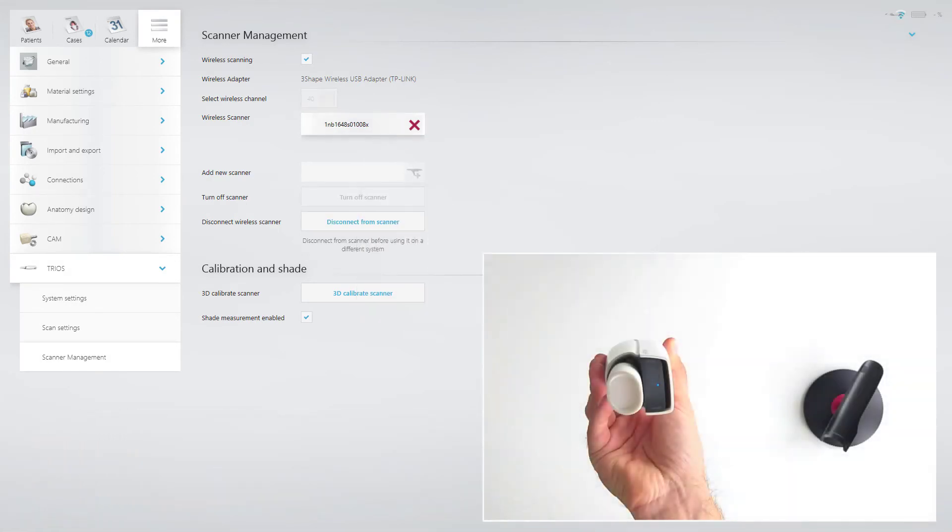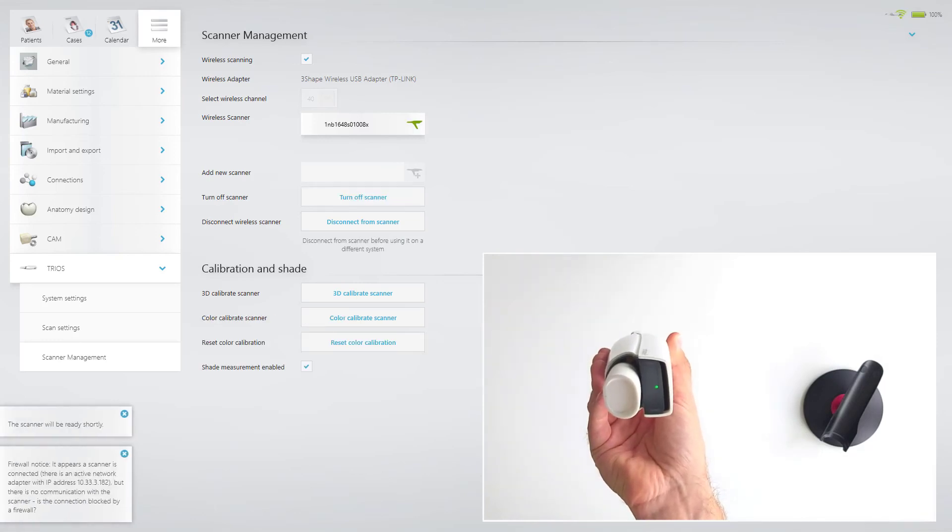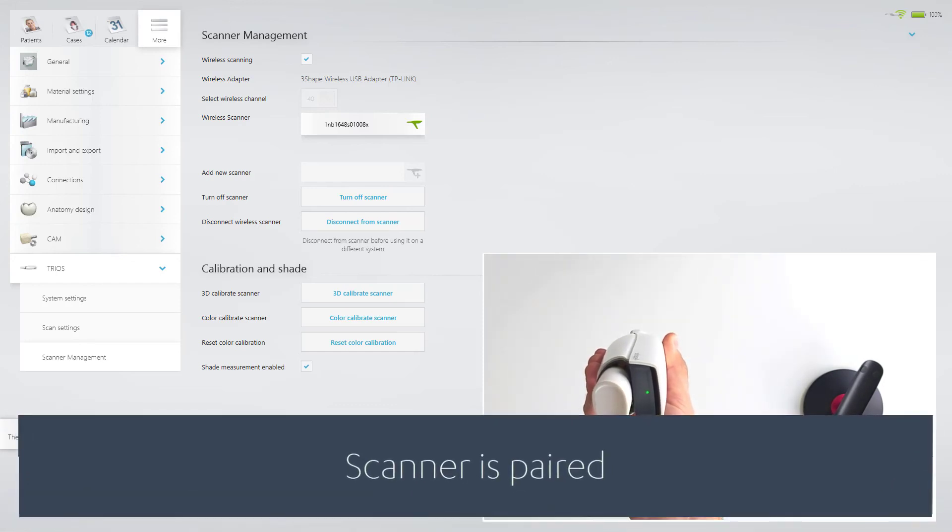The system will connect to the scanner within approximately 10 to 15 seconds. Once the scanner is paired, the status light turns green.